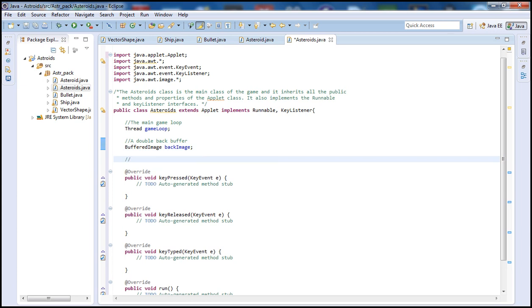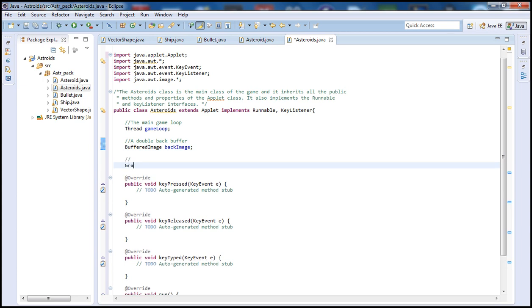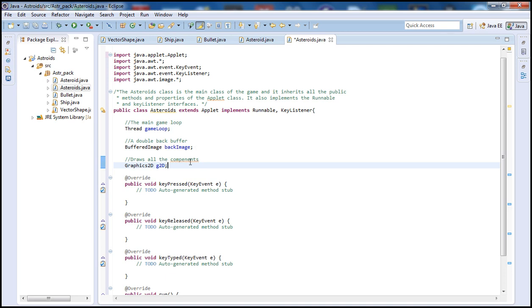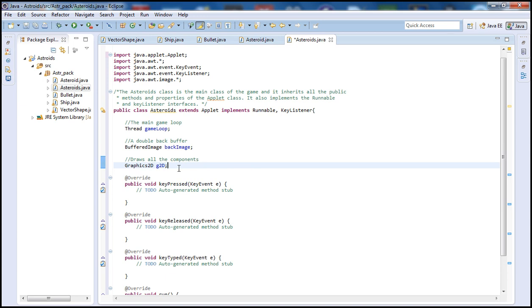Next, let's declare a Graphics2D variable. To do that we type 'Graphics2D' and I'm going to call it 'g2d' for Graphics 2D. This draws all the components.